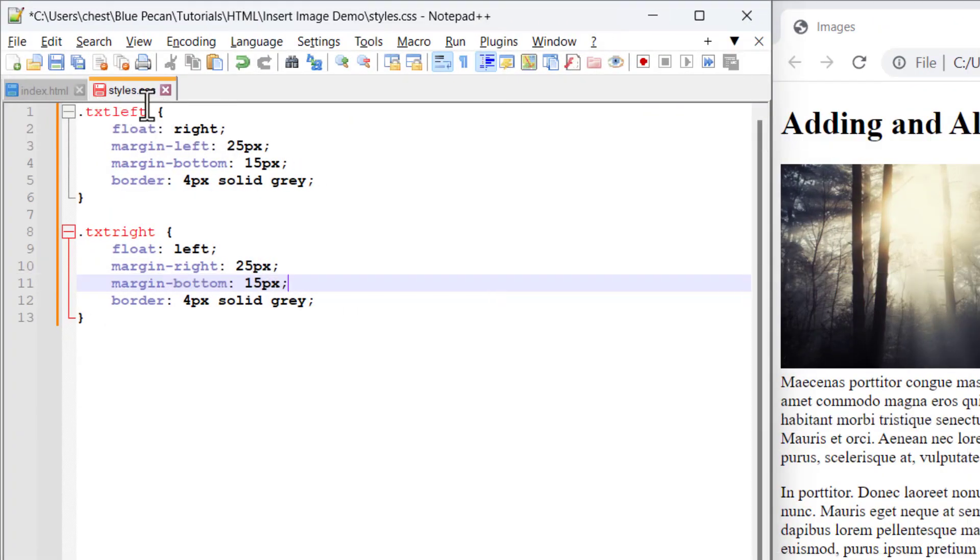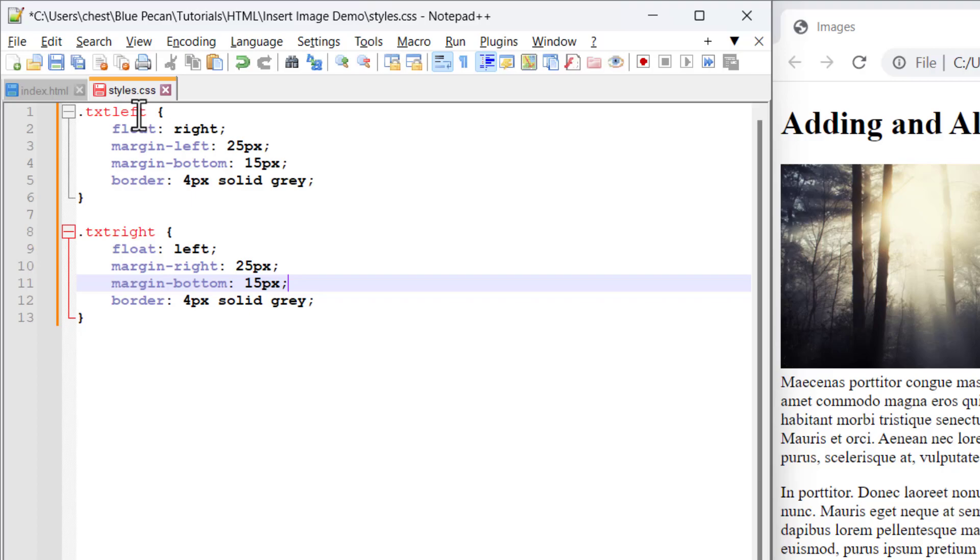In this styles file, I've created two classes. One for images that I want to align to the right of text, and one for images that I want to align to the left of text.